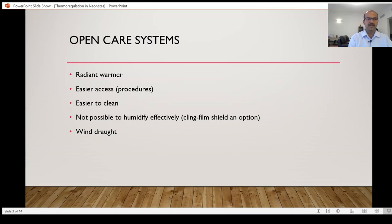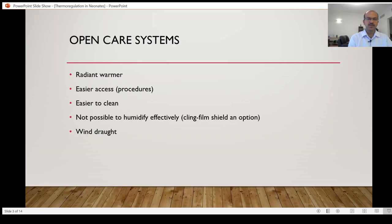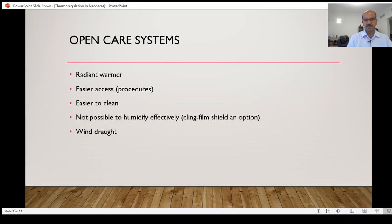Most of the units in the developing world often use open care systems for the stable babies, for the bigger babies at least. The disadvantage is obviously the lack of ability to humidify and wind rot that may be associated. My unit has a few open care systems. We use it more for procedures, we transfer the babies to that or before we move the baby to the crib.